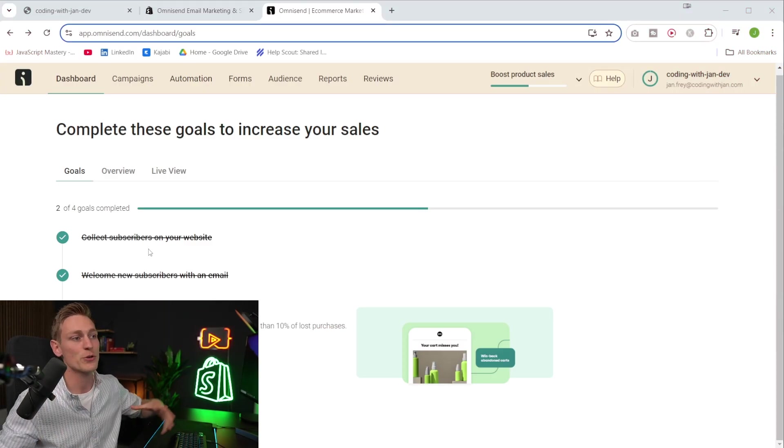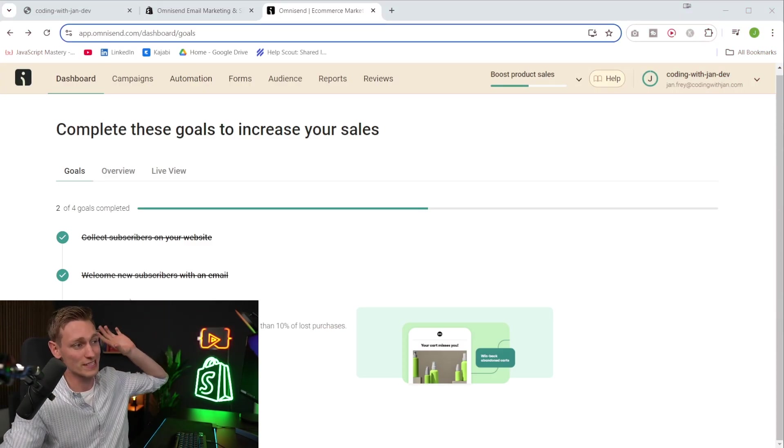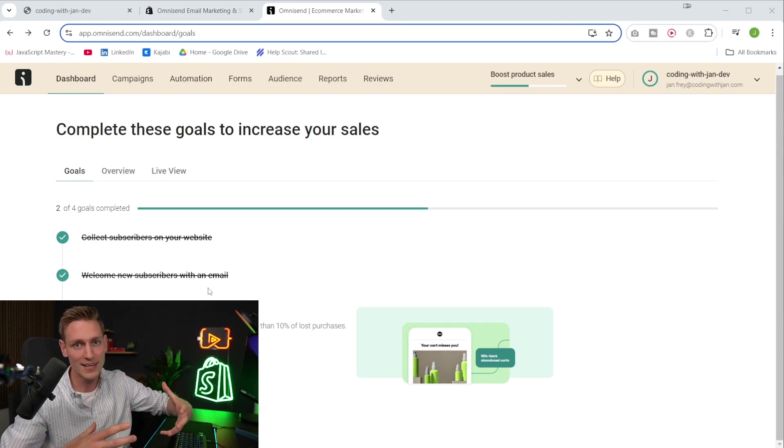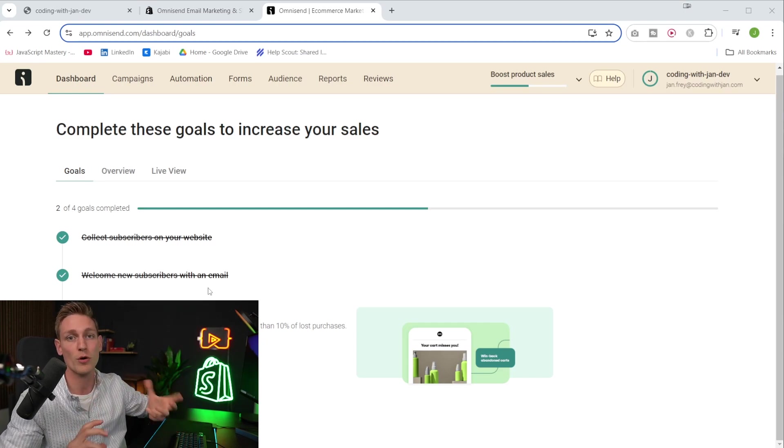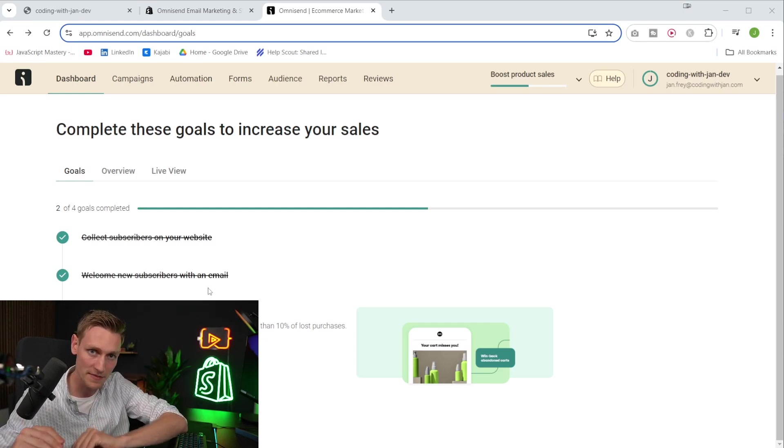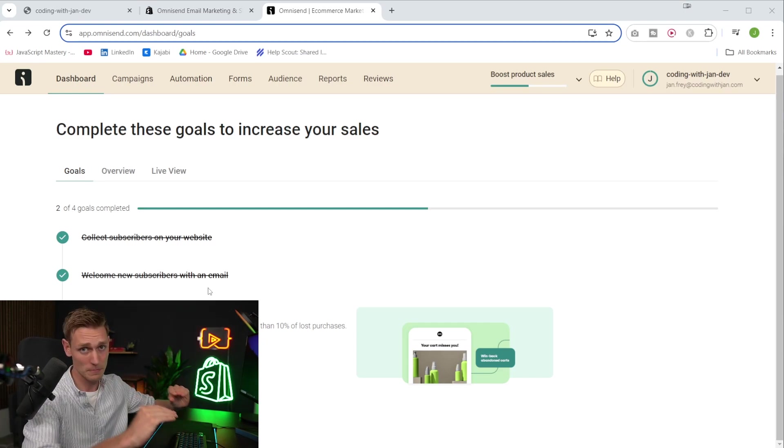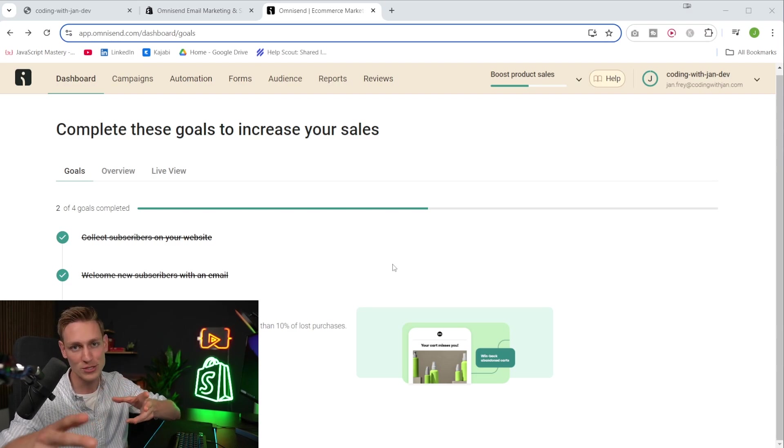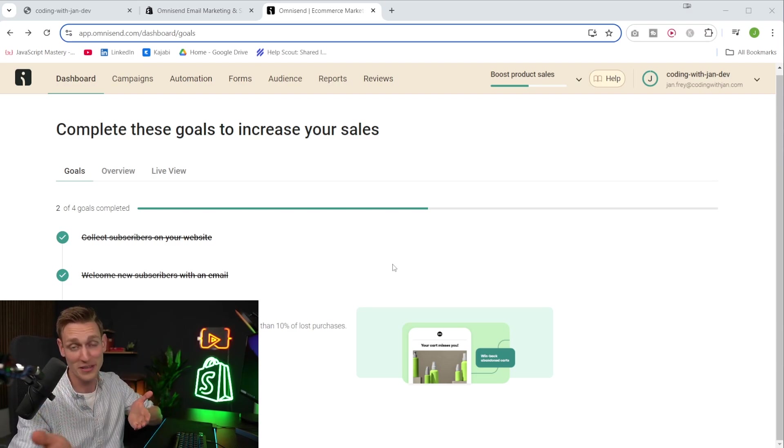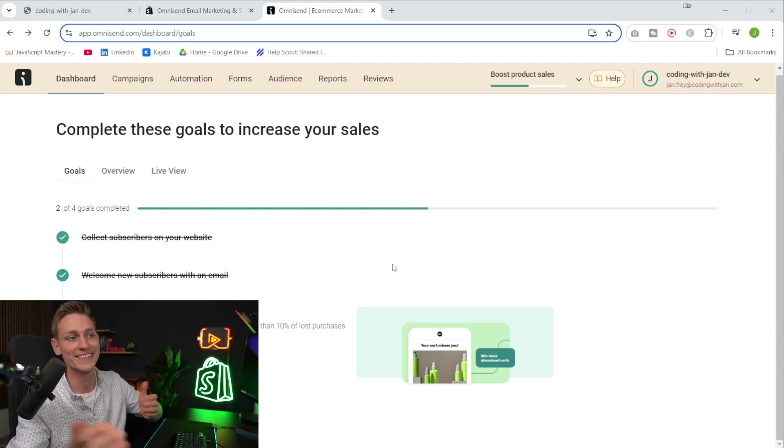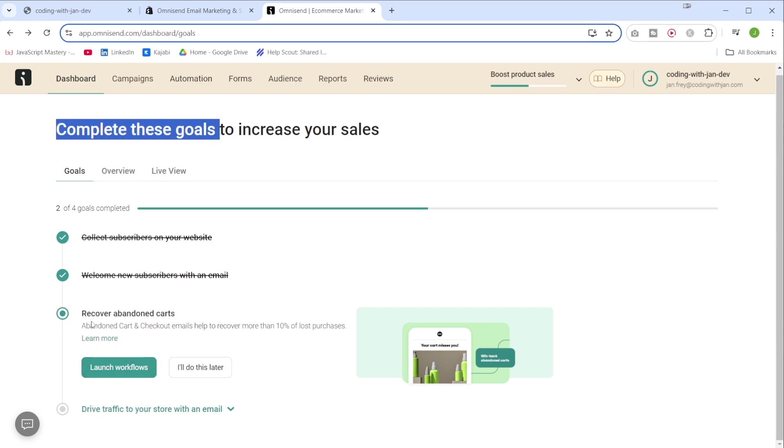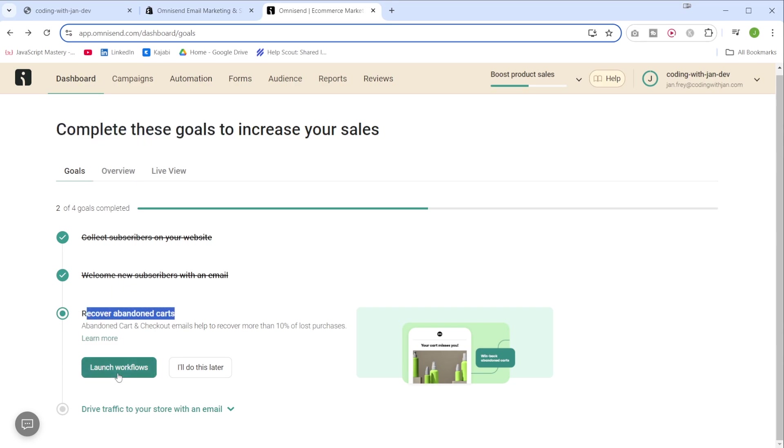All right. Now, the last thing I want to show you in this video is how to recover abandoned carts and how to create a workflow for that, because that's also something with direct impact on revenue. So whether it's your own store or maybe one of your clients, I'm sure they would appreciate that. And setting this up is equally simple to what we've seen before. It's even recommended as part of the setup goals. So let's actually go ahead and launch a workflow to recover abandoned carts.